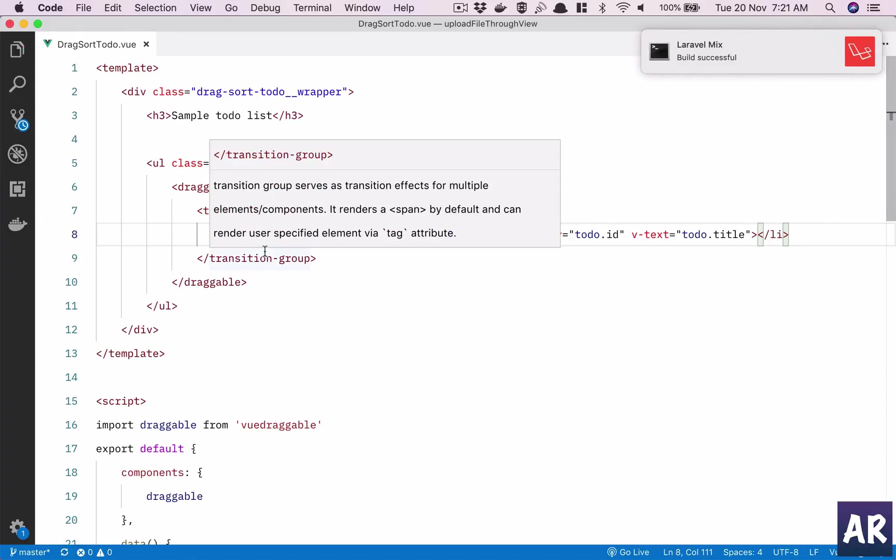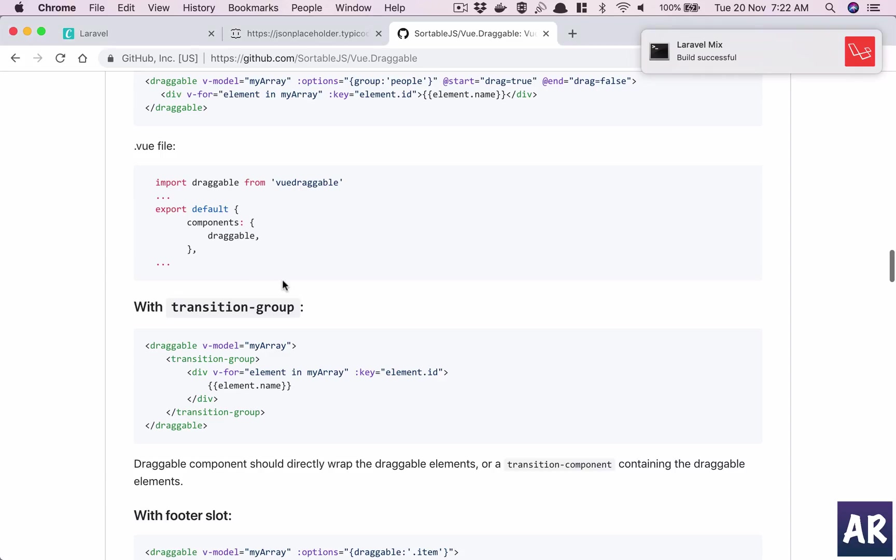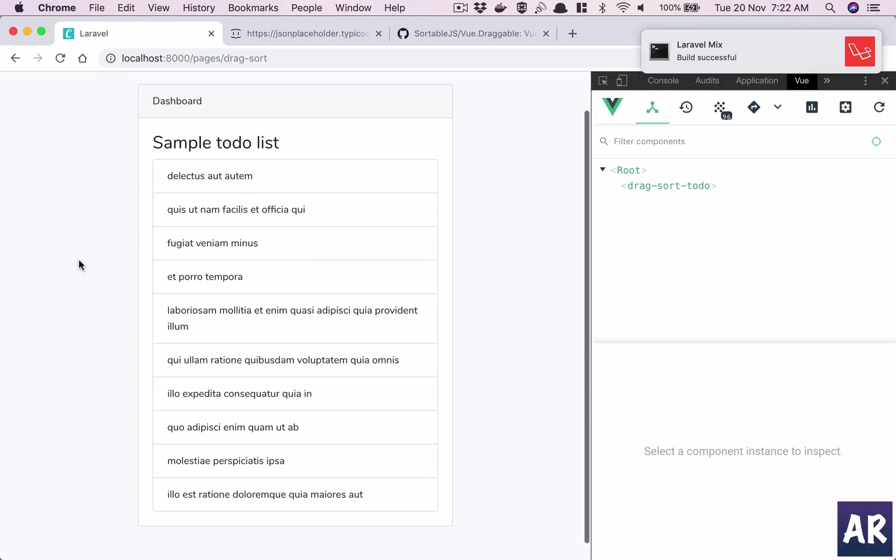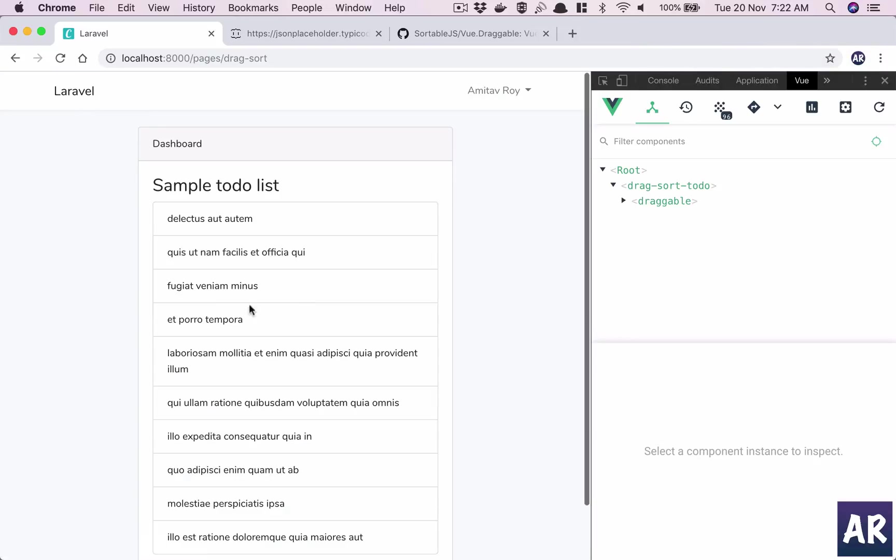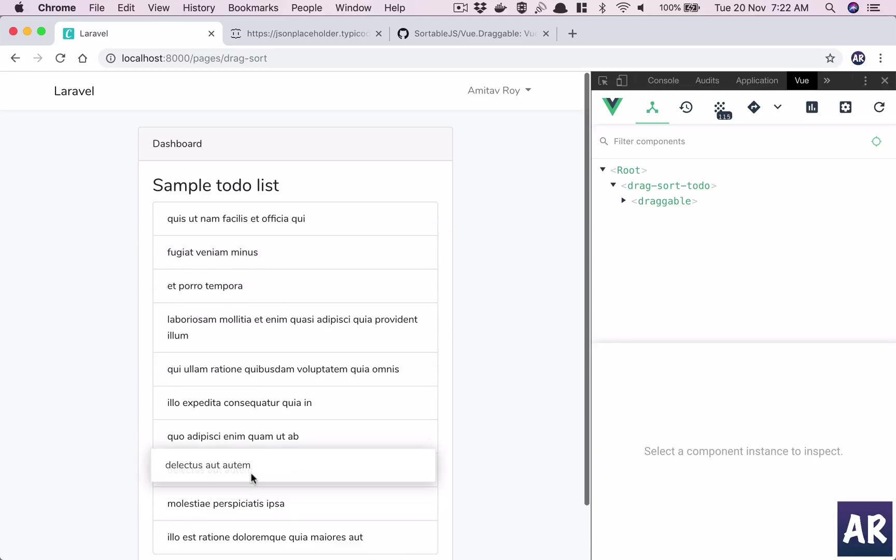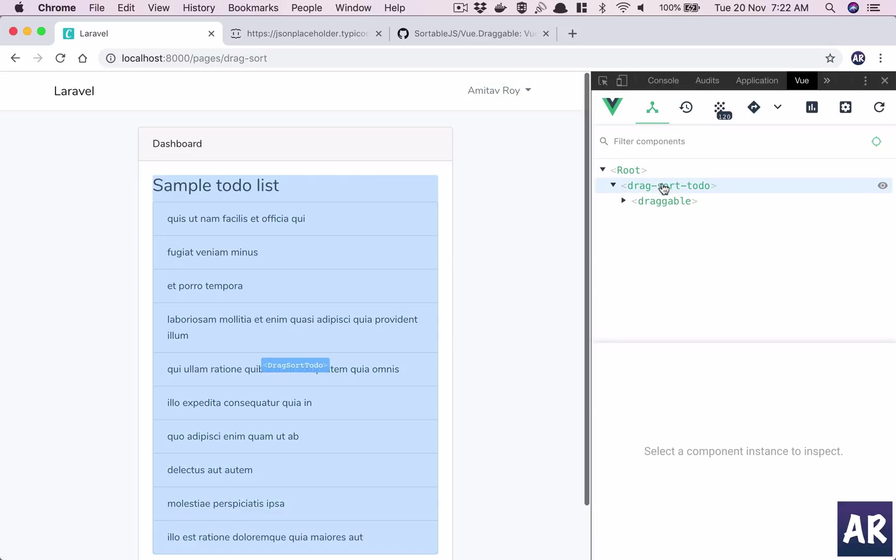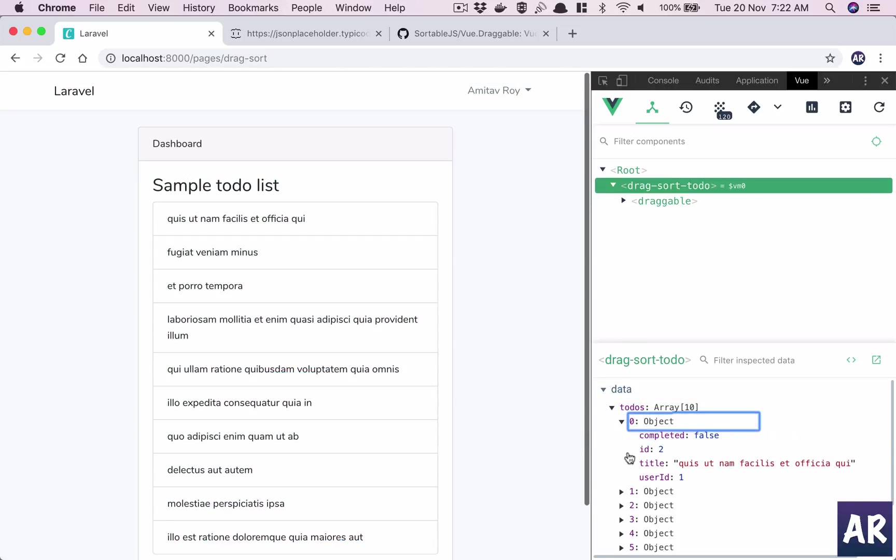Once we have this in place, we will get the ability to drag-and-drop things. I can take it anywhere. Now if you want to see what is happening exactly, the ID is 2.